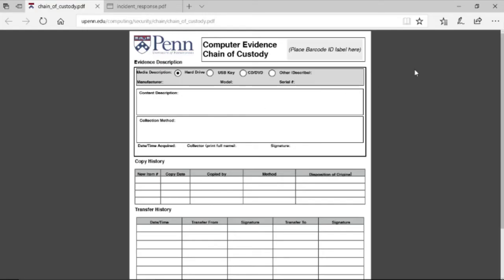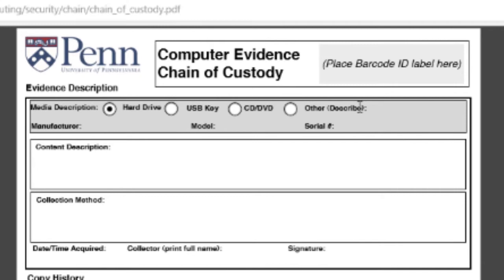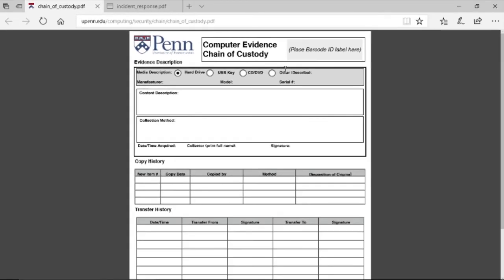This is an example of a computer evidence chain of custody form. It has at the very top an evidence description to include the type of media — it can be hard drive, USB key, CD, DVD, or other such as floppy, or perhaps you're using a network connection to download the data. It's important to be as detailed as possible, so we have a space for manufacturer information, model number, and serial number. You also want to provide a content description as fully as you can — is it just data from a media server, or is it the operating system and the contents associated with a particular user?